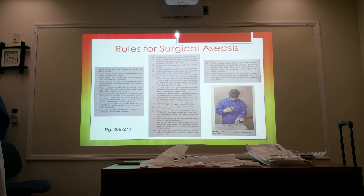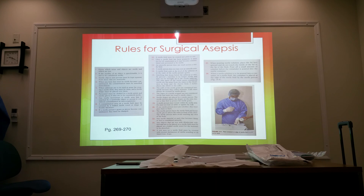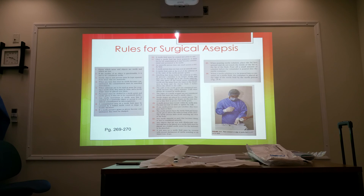Number twenty-one: a sterile person faces the sterile field and keeps sterile gloves above the waist in front of the chest, avoiding touching any area of the body that is not considered sterile. Number twenty-two: any sterile material or pack that becomes damp or wet must be addressed — we usually clean it up immediately rather than discard it. Number twenty-three: objects wet with disinfectant solution to be placed on a sterile field must be set on a folded sterile towel to absorb moisture. A wet area on a sterile field must be covered with several thicknesses of sterile toweling.